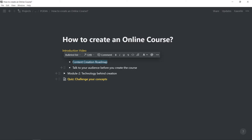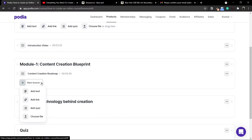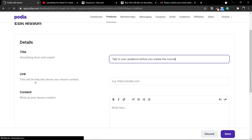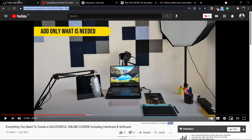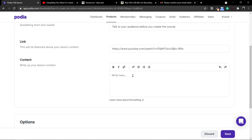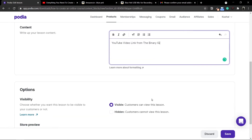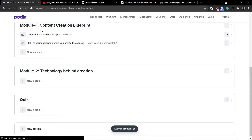For the second lesson in module one, instead of uploading another video, I'll use the link option just to show you. Inside New Lesson, I'll use the Add Link option instead of Choose File. This gives me the option to add a title. I'll go back to YouTube, copy a video link, and paste it into the content. I'll add a description such as YouTube video link from the Binary IQ. I'll leave the other options as they are and click Save. You can see my two lessons are done — one is a video I uploaded, the other is a video from YouTube.